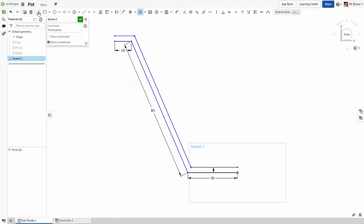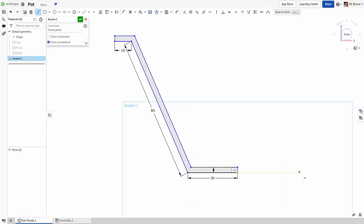All right, the next step is to grab a line, draw a line, draw a line. Fantastic. Now you might notice some of these lines are blue, which means they're not fully constrained.